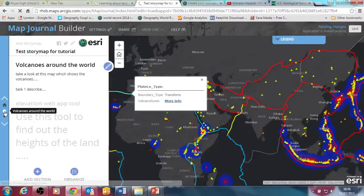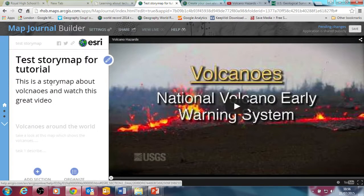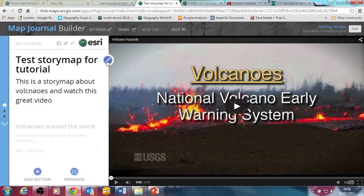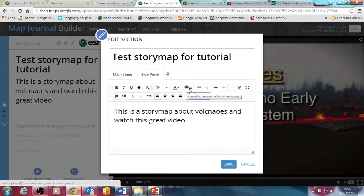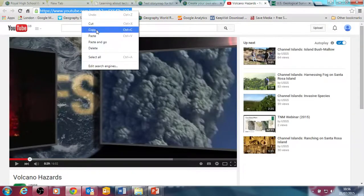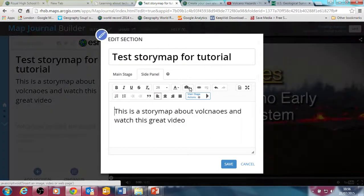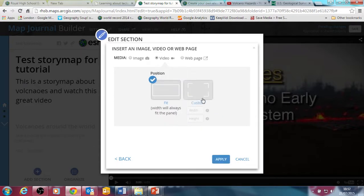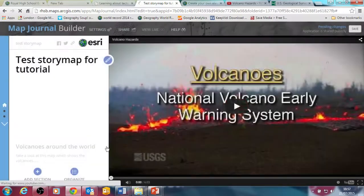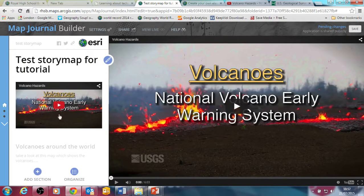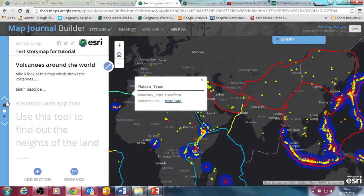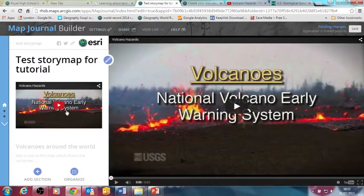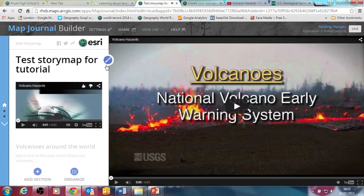So those are the basics of creating a story map — putting in maps, videos and resources. You can see it's really quite straightforward and you can start to build quite powerful resources. There are a few other little tricks you can put in. For example, rather than having a video in the main panel, I could put this video into the side panel here — the same process of putting the video link in, select the video, fit, apply. So you can see now that it's got this video in the side panel.